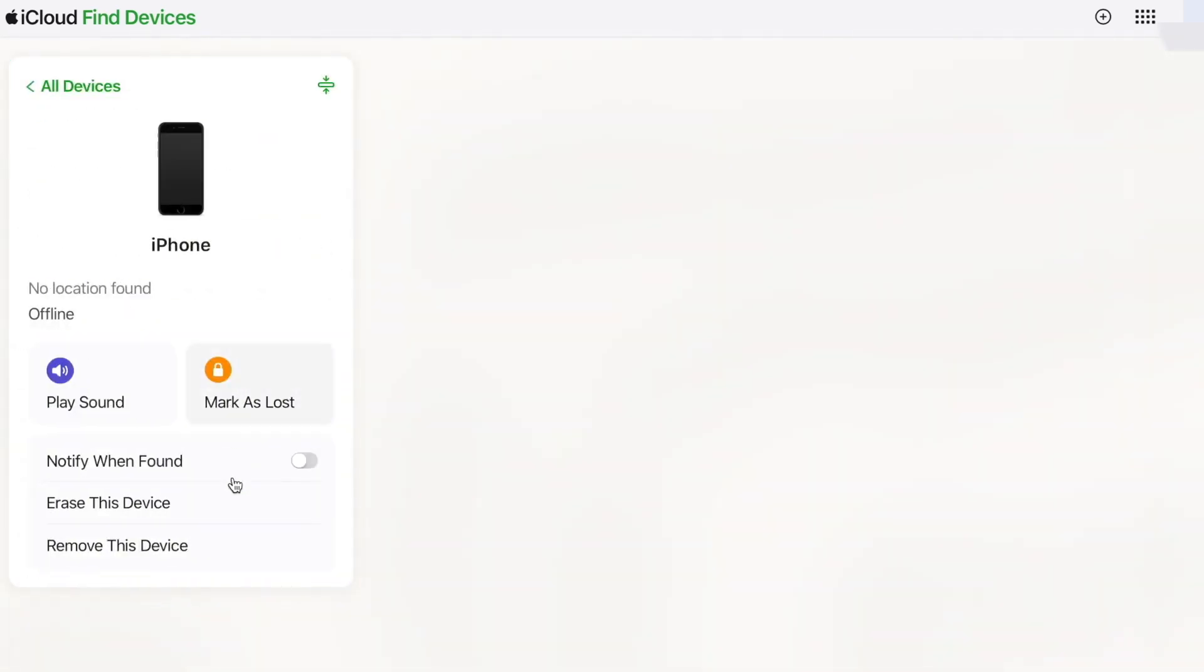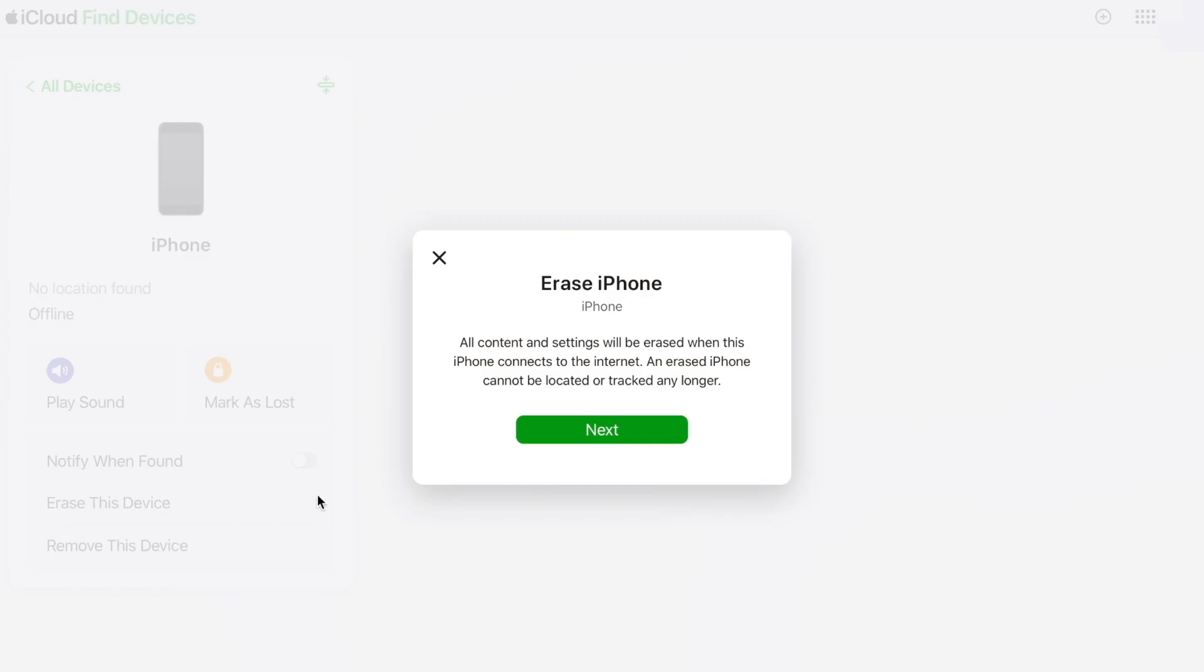Then it will erase your iPhone with a broken screen. Hence, the passcode from the lock screen will be removed as well.